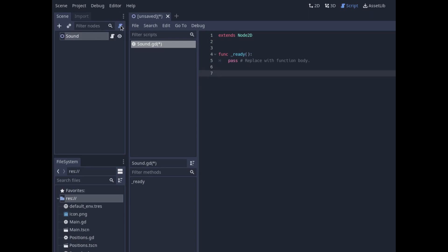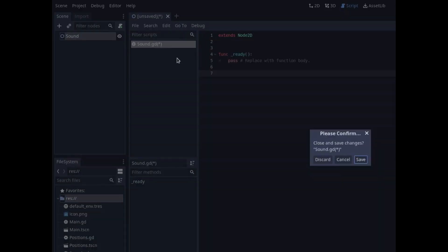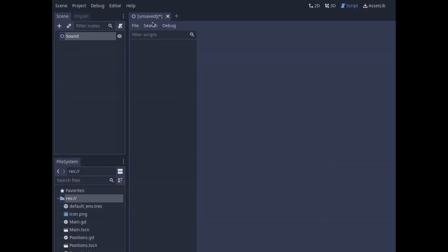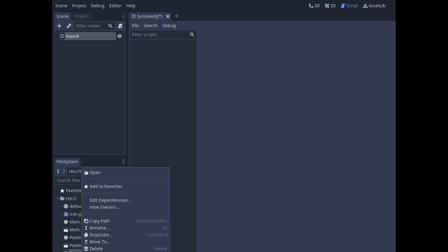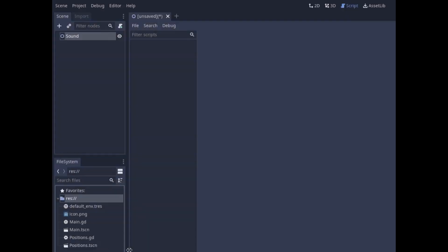Let's delete this by clicking there. Here we can right-click and close it from our list of things. Yes, we want to discard it. Because this is called sound, our node for the scene is called sound, it created sound.gd. So let's delete that as well and start again as if we were starting fresh.